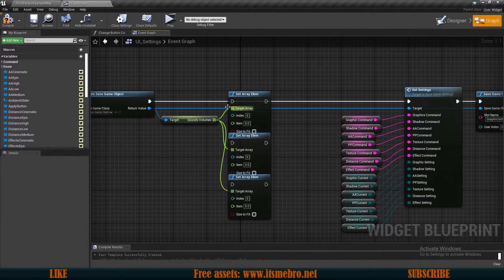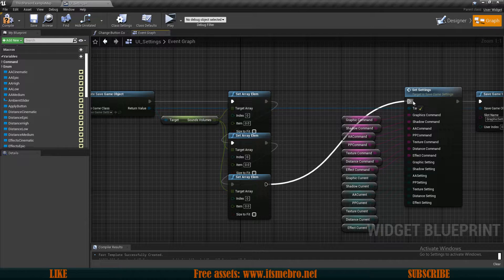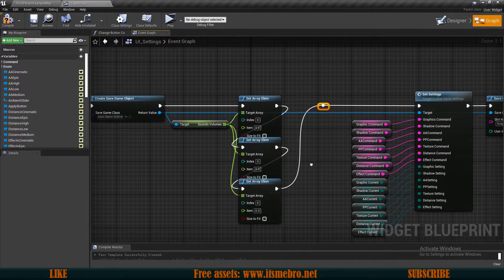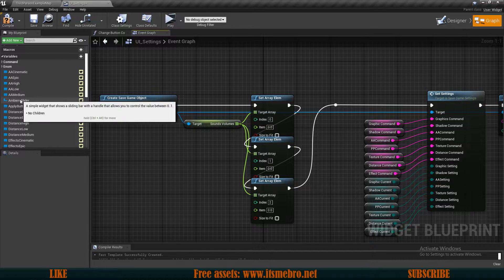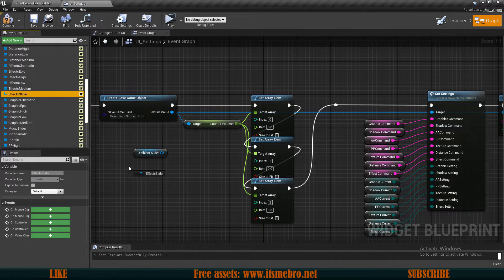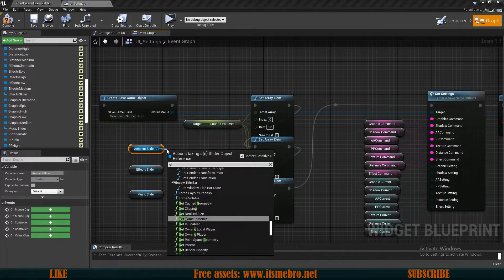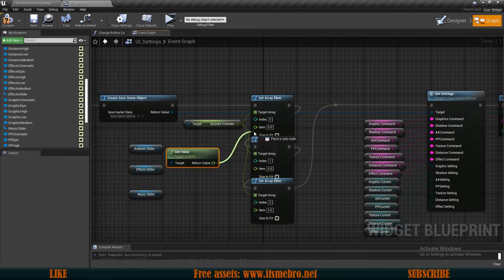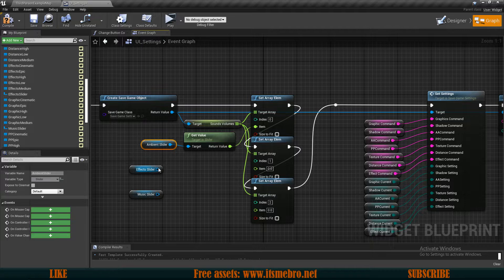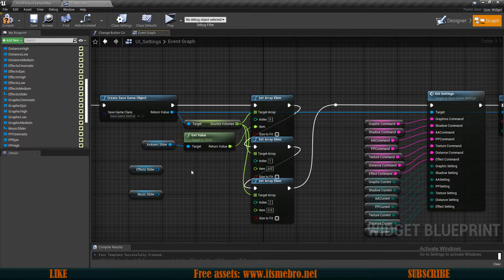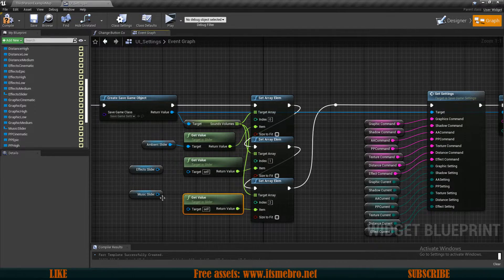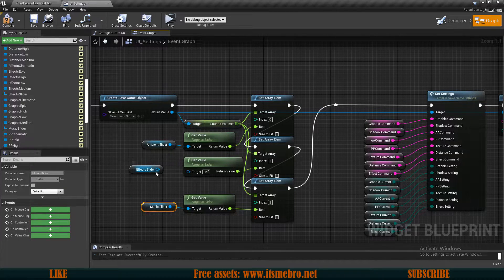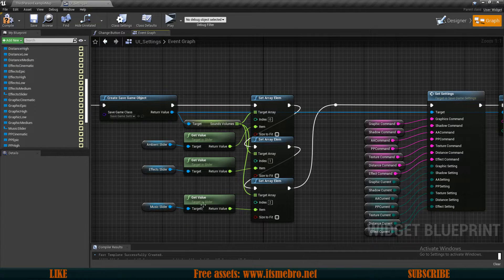Connect the executions in a row — first, second, and third Set Array Element — then that goes into the rest of the settings nodes. For the indexes use 0, 1, and 2. For the item values, bring in the sliders and call Get Value on each one, connecting that into the item pin. This will store the slider values inside our save game. It still won't change any sounds yet — it's only storing the values so the game remembers them. Make sure to connect all the targets.